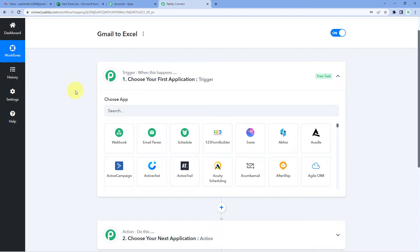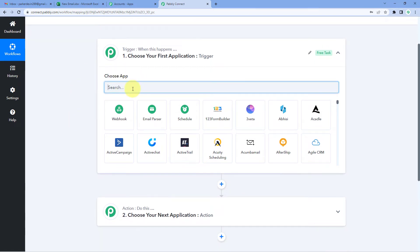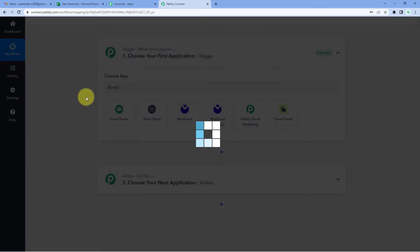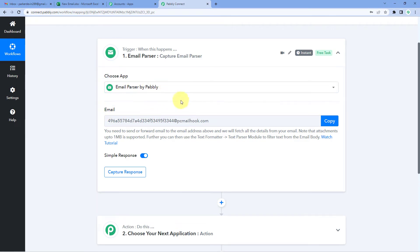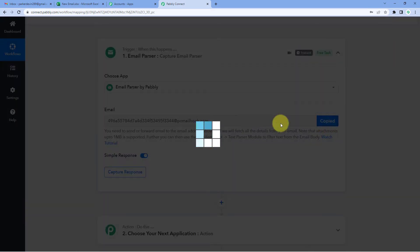The idea is: first we get the details of new emails received on our Gmail account into Pabbly Connect, and then using Pabbly Connect we send that new email data to our Microsoft Excel sheet to create a backup. To get the details of new emails, we will use a feature of Pabbly Connect called Email Parser. After selecting Email Parser by Pabbly, Pabbly Connect gives us an email address. Every email sent to this address can be captured inside this Pabbly Connect workflow.